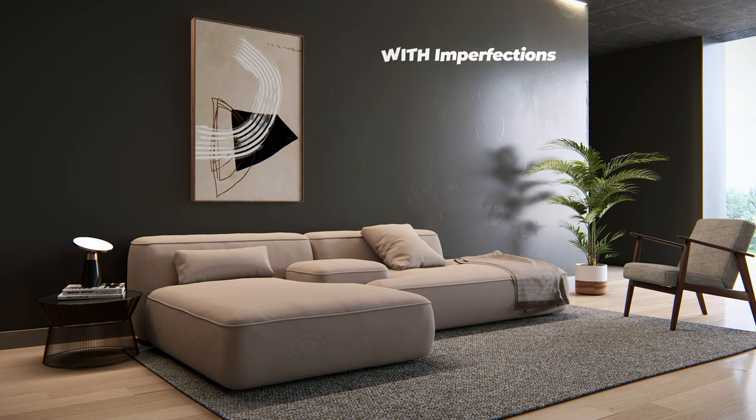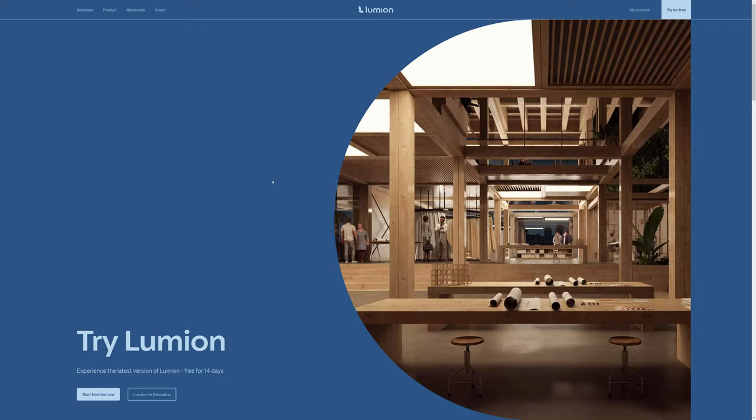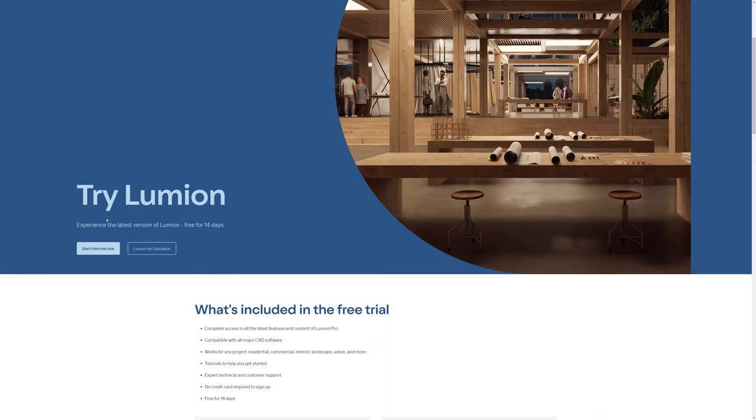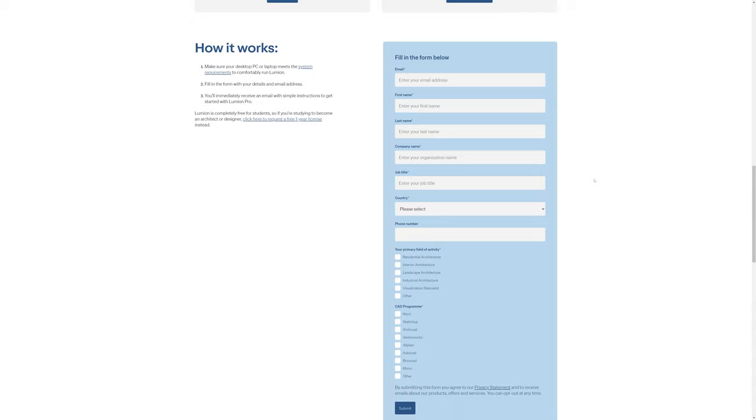By the way, if you haven't got Lumion and you want to try these tips yourself, you can try Lumion for free — I'll leave the link below so you can check it out.